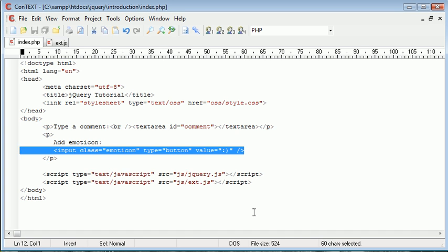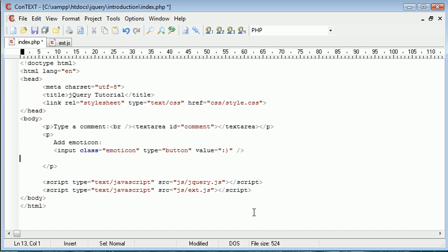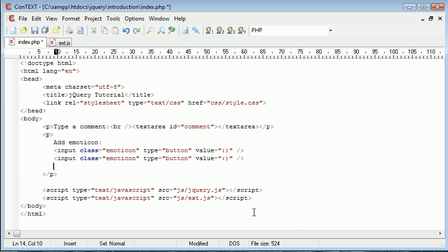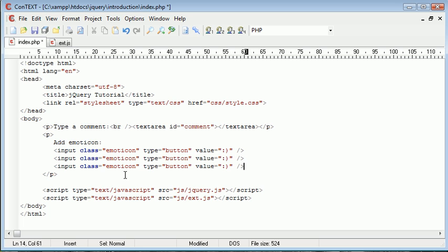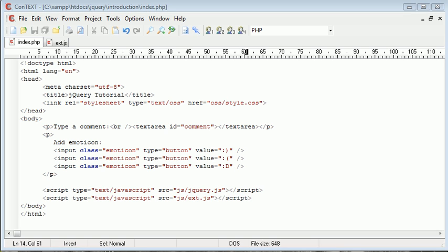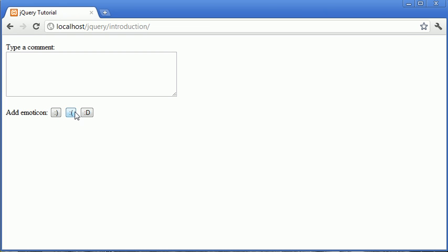Let's go ahead and copy and paste that down and modify each one accordingly. We don't need to change the EmotionCon class — they all belong to the same class. We'll do a sad face and a wide smile. Now that we've done that, we can go ahead and refresh the page, and we see we've got these three buttons which are all clickable.